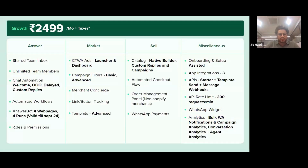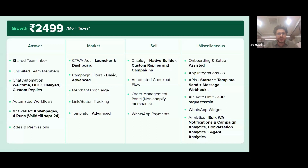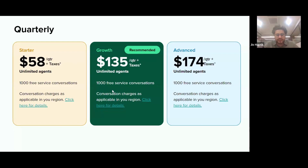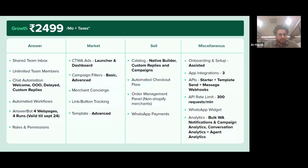In the growth plan, you get all the starter plan features plus access to the AnswerBot feature I just discussed, plus the concierge feature from the last meeting. You'll also be able to make advanced templates, access automation, WhatsApp payments, and app integrations — up to three integrations with the growth plan, and an API rate limit of 300 requests per minute.